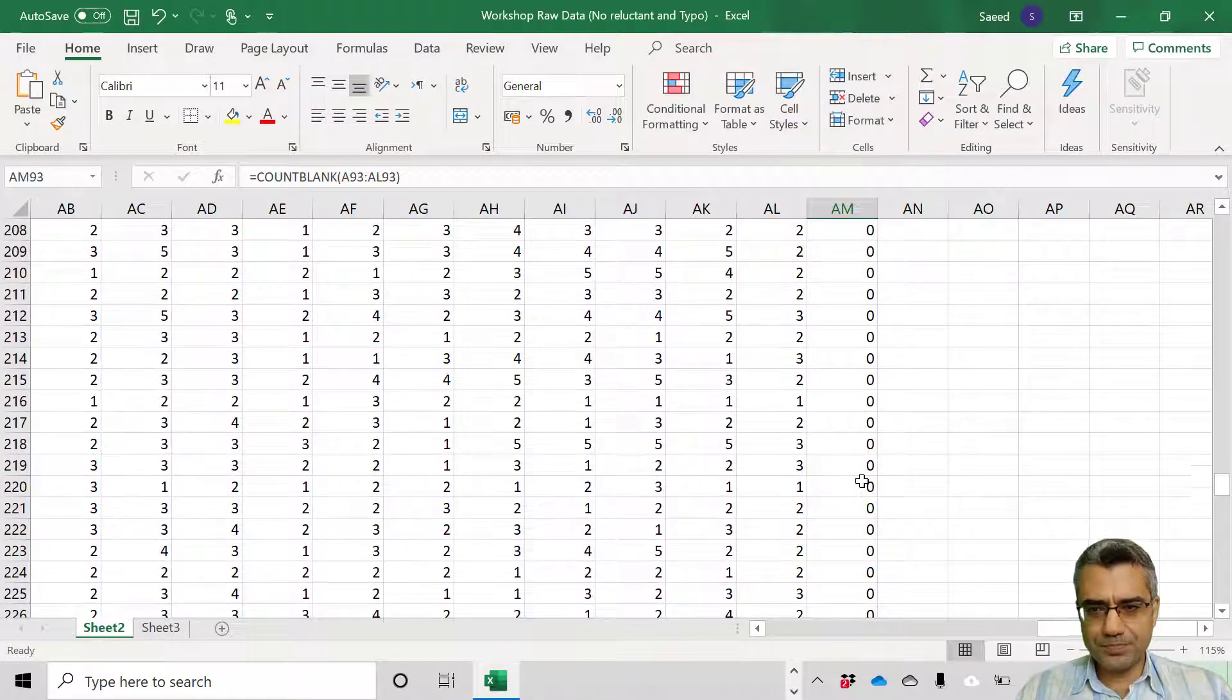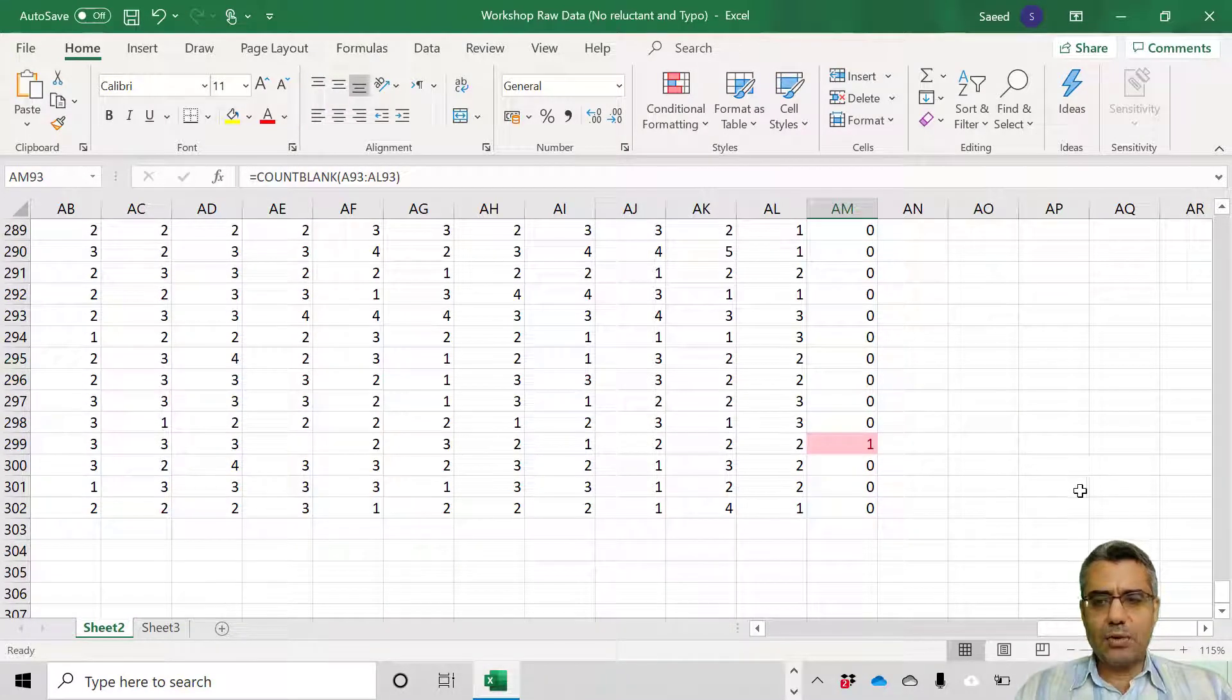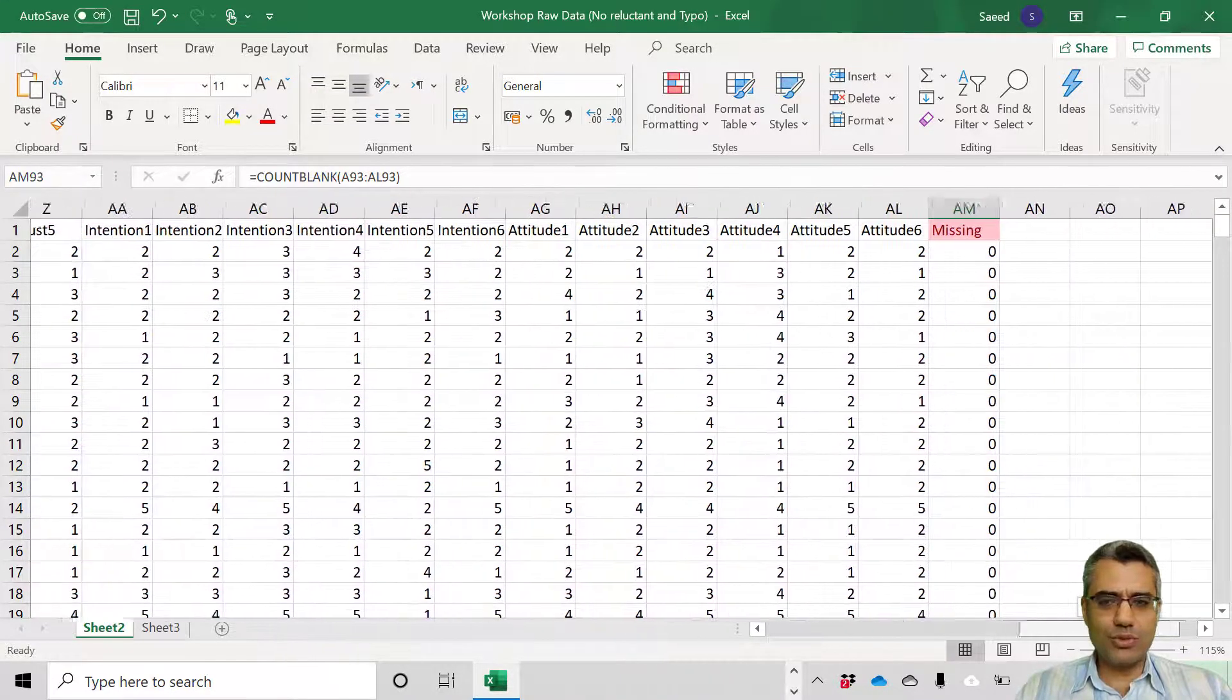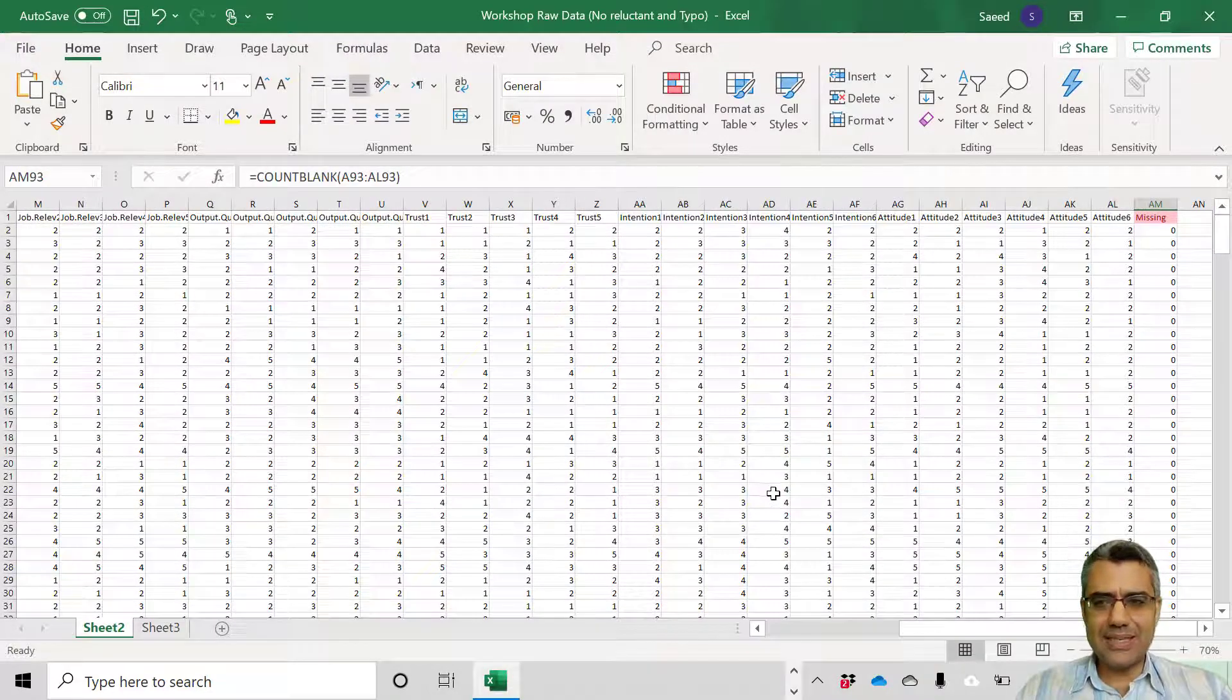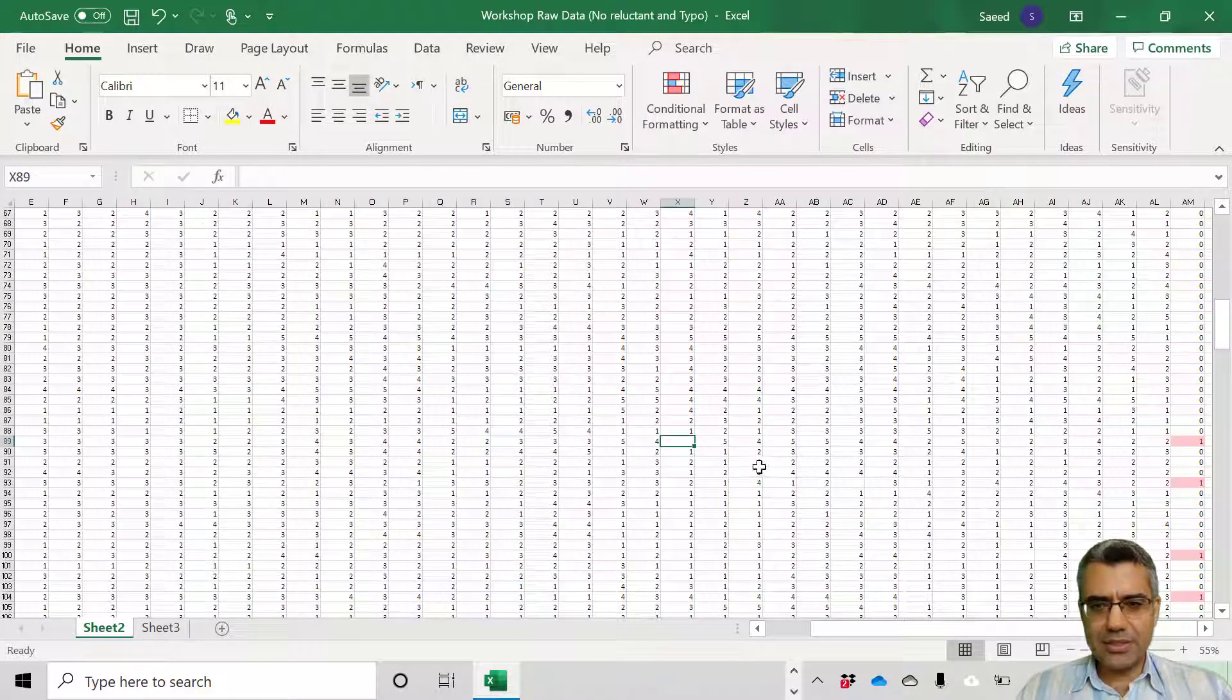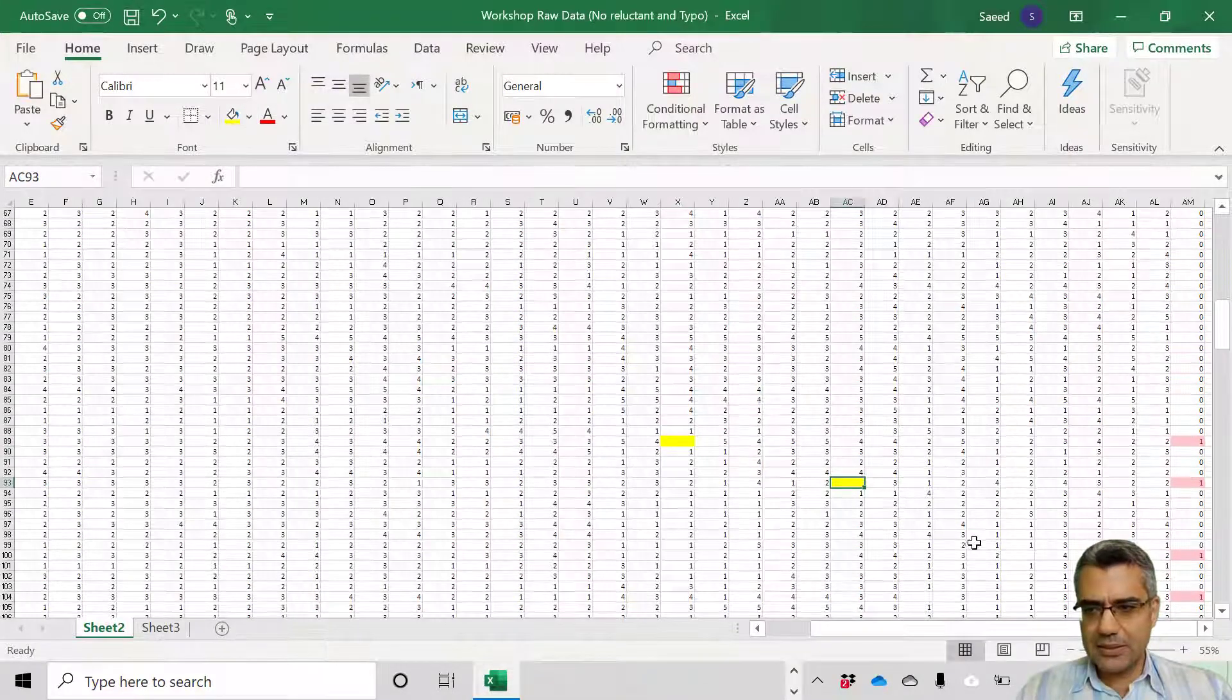Case number 92 has one missing case, one, one, one, all one, right? You see there's no issue actually because one is nothing compared with the number of questions we have in the questionnaire. Let's see whether there is any pattern. We can check whether there is any pattern. You can see it seems they are random.